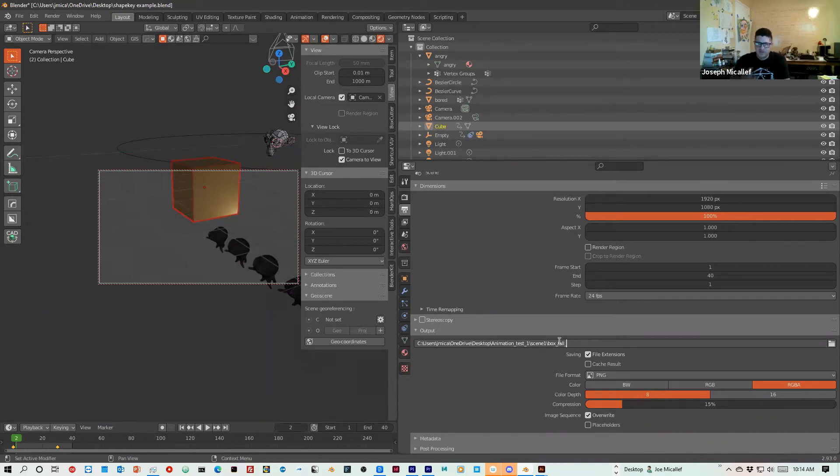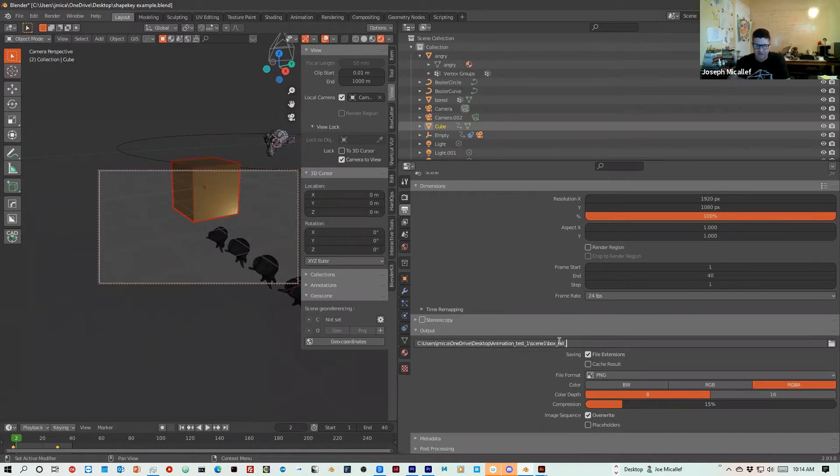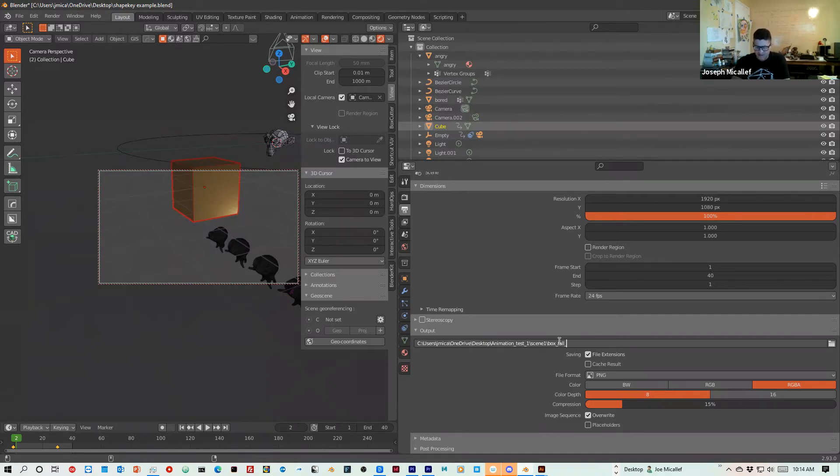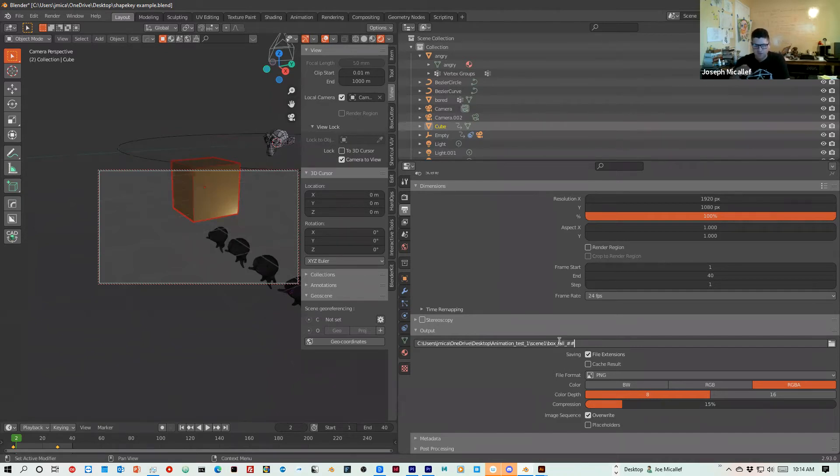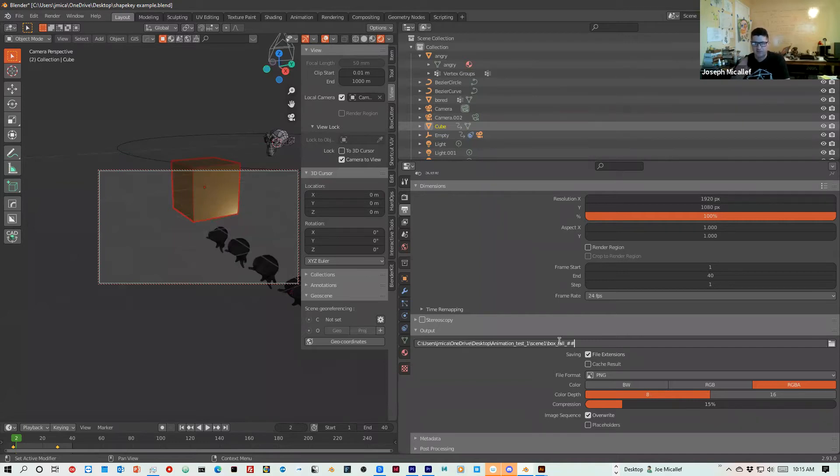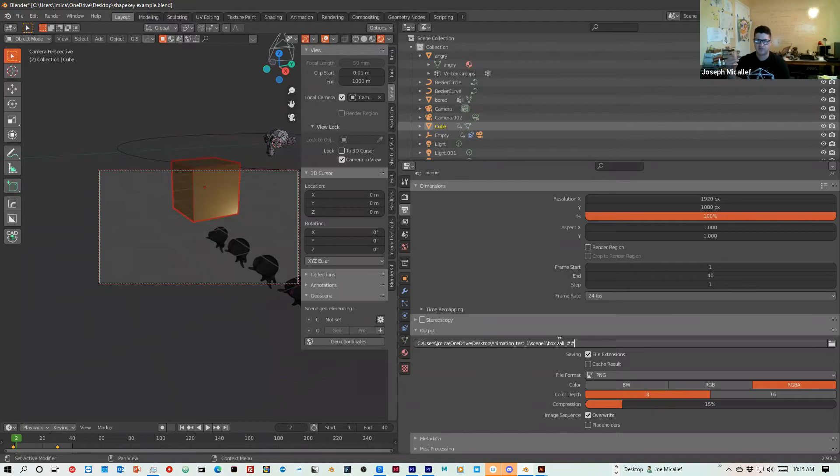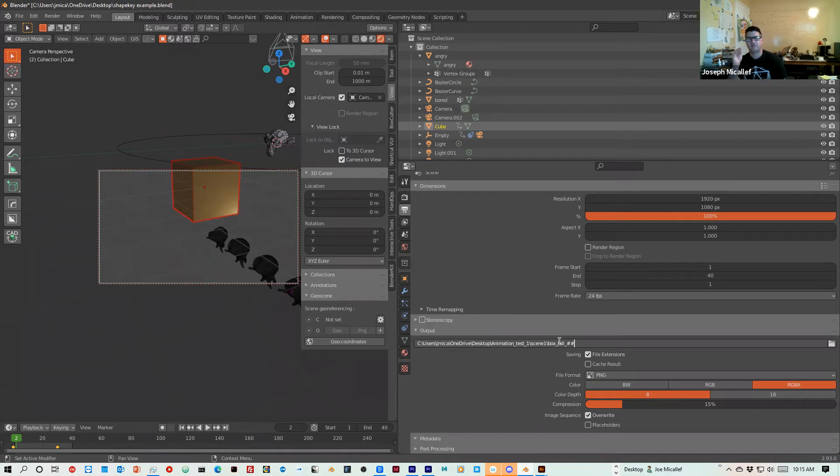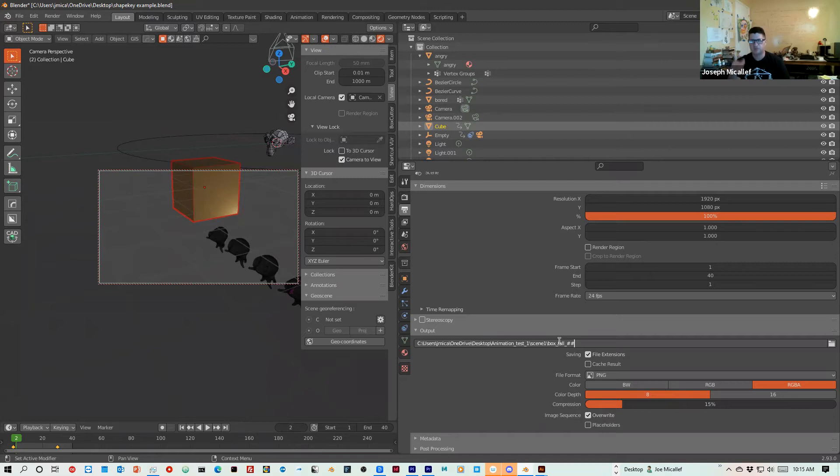So when I do that last underscore, that's where it's going to add the number of the frame. So if I have 30 frames, it will add a one, a two, a three, or four. But the other thing I like to do is add two number signs. So if you have frames that are under a hundred, you add two number signs and it will pad the numbers. So you want to make sure that the animation starts at 01.